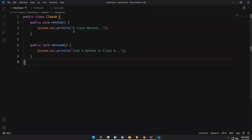Let me go to Visual Studio Code. Here we will first see what multiple inheritance is.